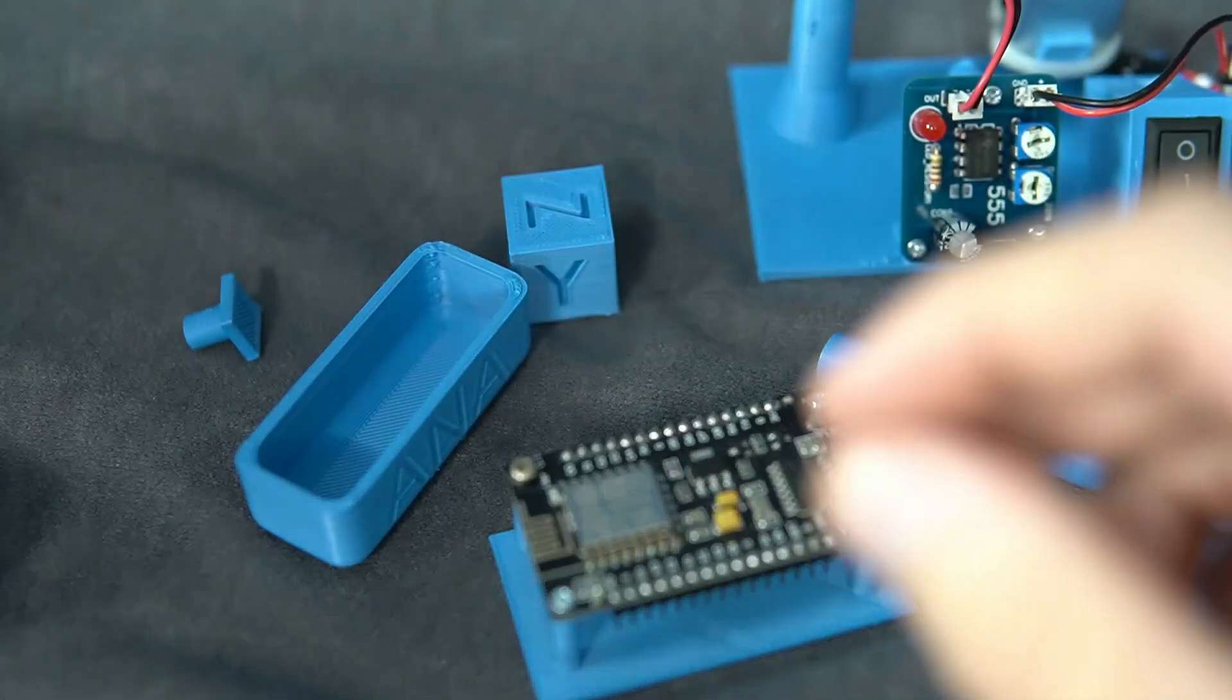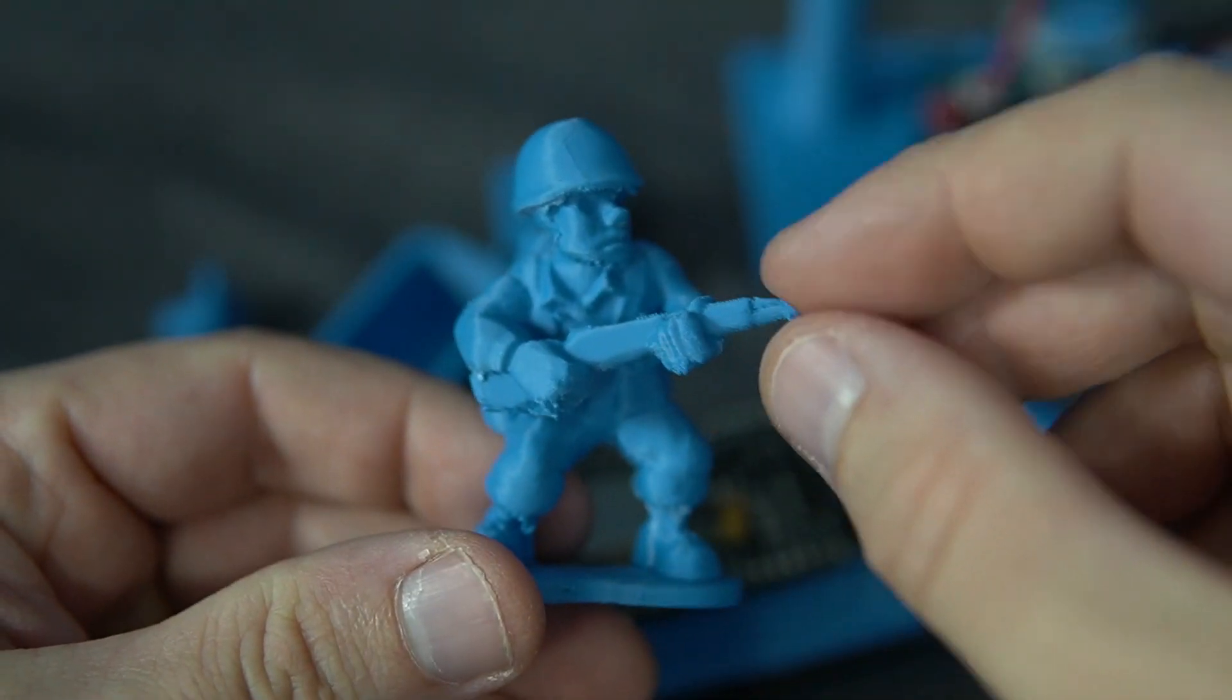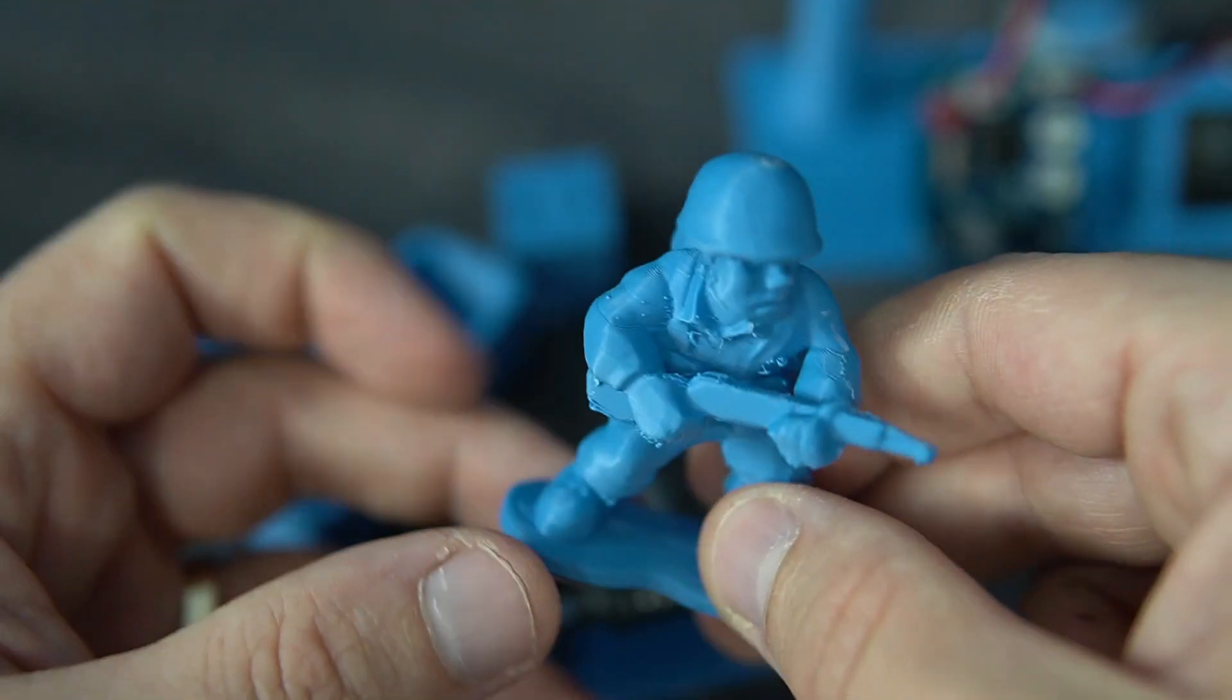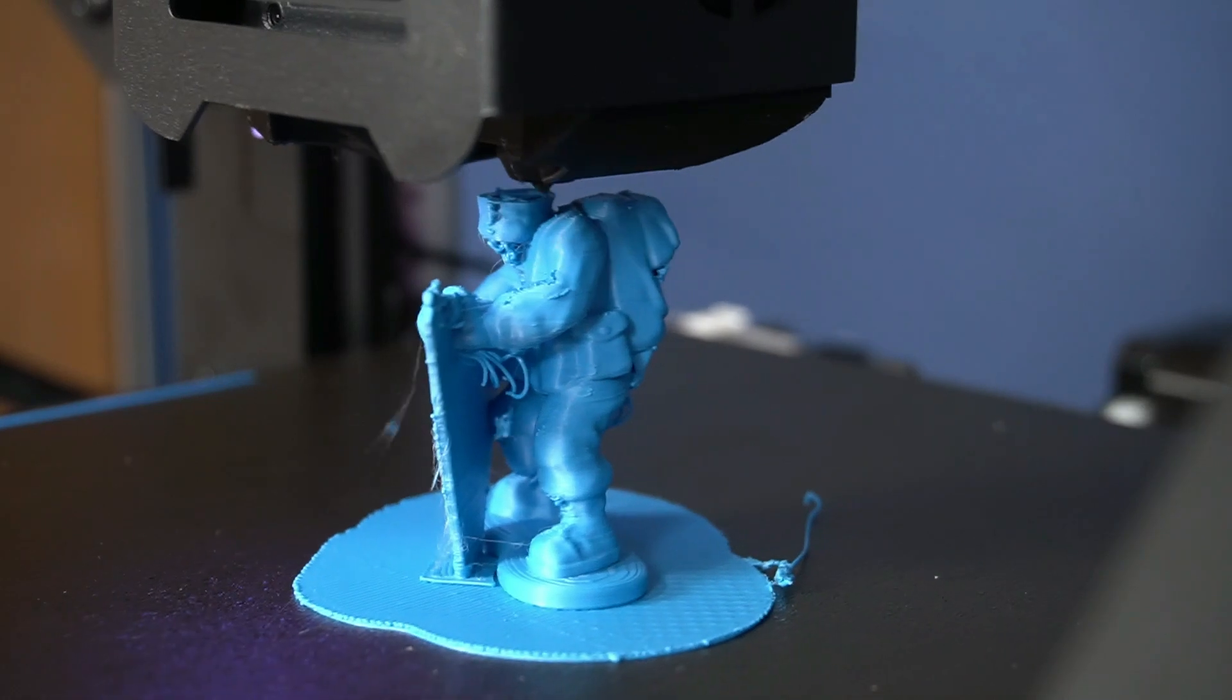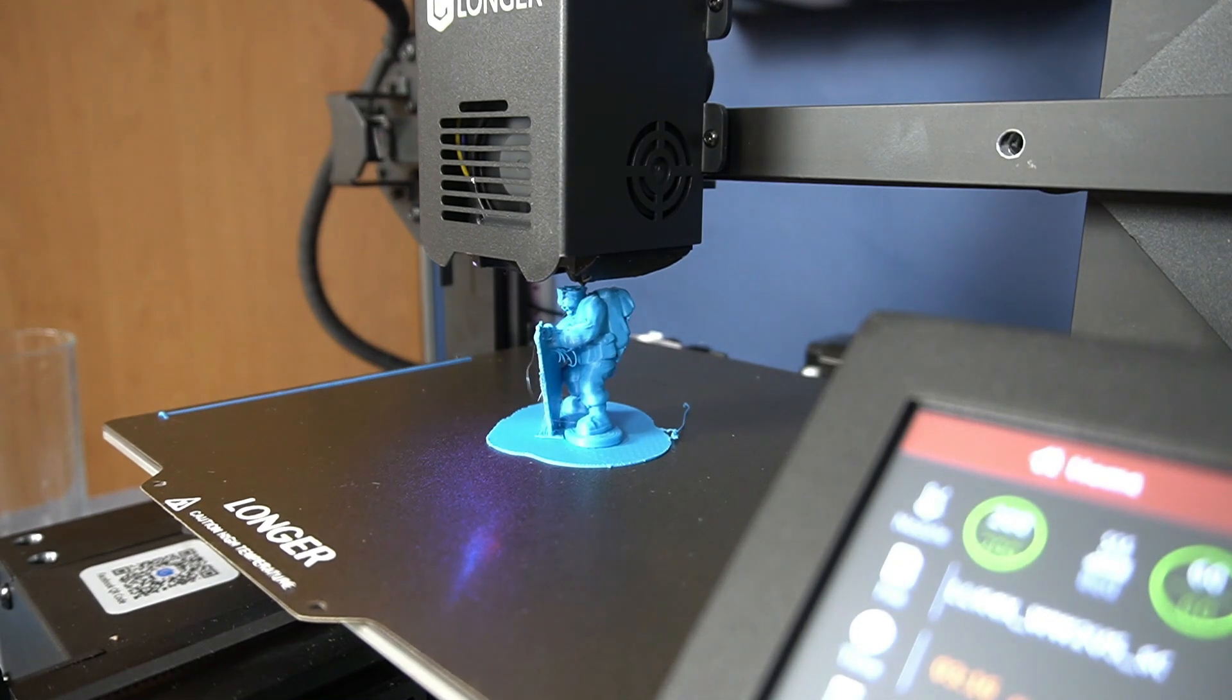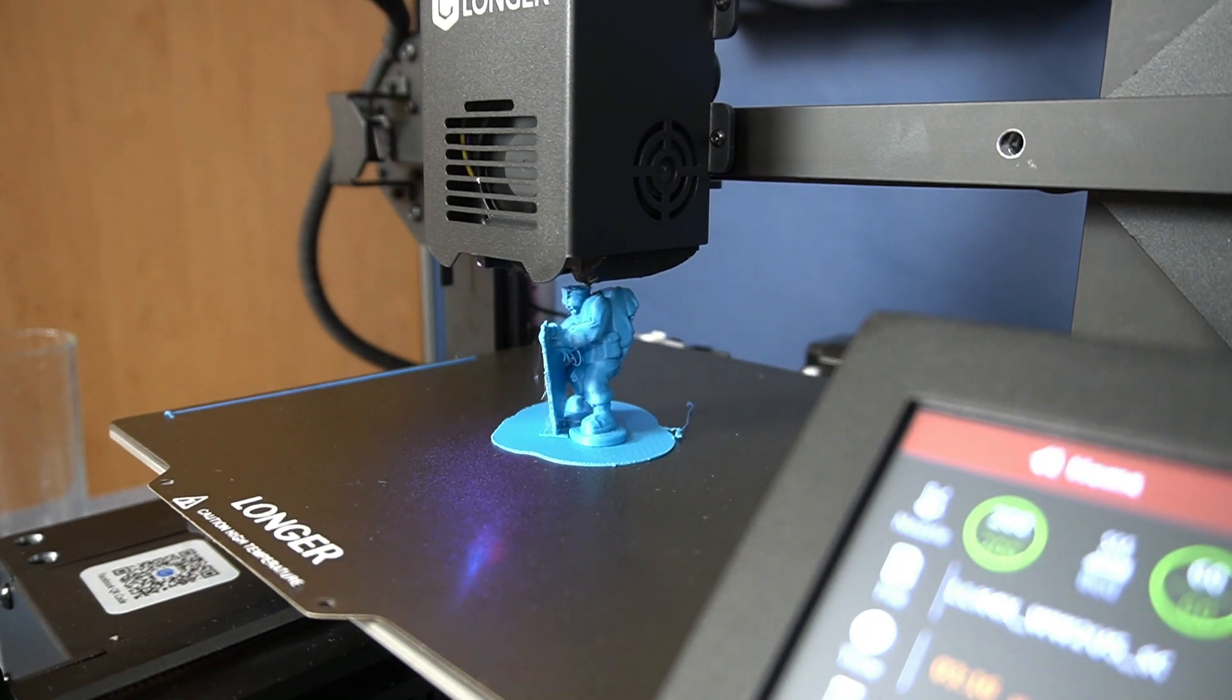I tried also to download a few files and to print them. For example, I printed this little soldier. It reminds me of a toy from childhood, army man or little green soldiers. It was fun to watch my printer printing this.